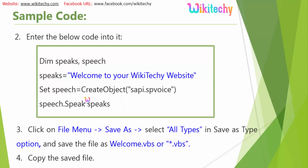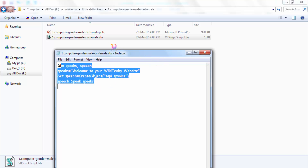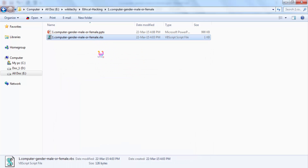Take this code, put it in the Notepad file, and save it in the format of .vbs. Now just double-click that file and you are able to hear the speech. I have the .vbs file saved in my local folder. Double-click it and you are able to hear the voice. Since I didn't connect a speaker, that is why you may not hear it now.